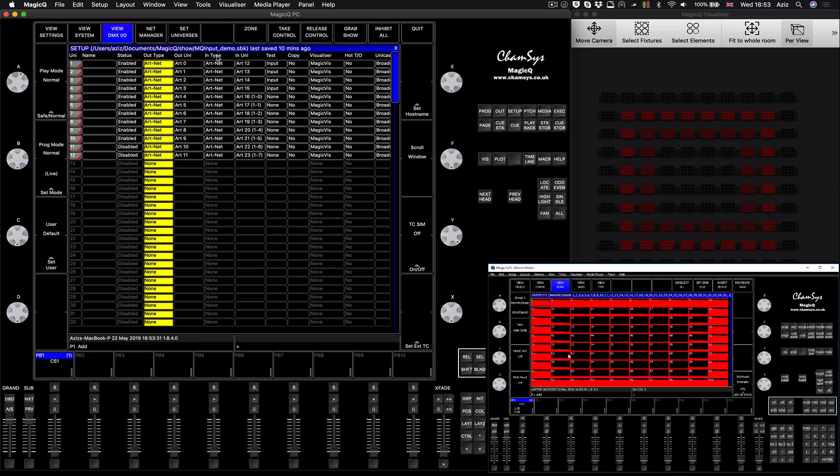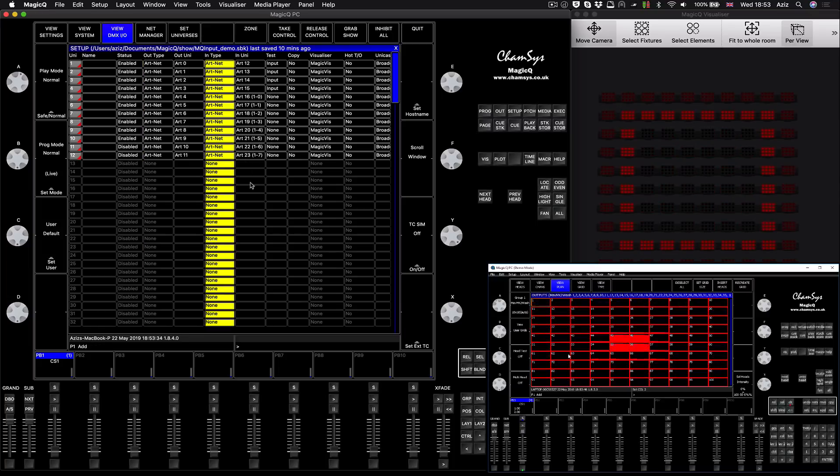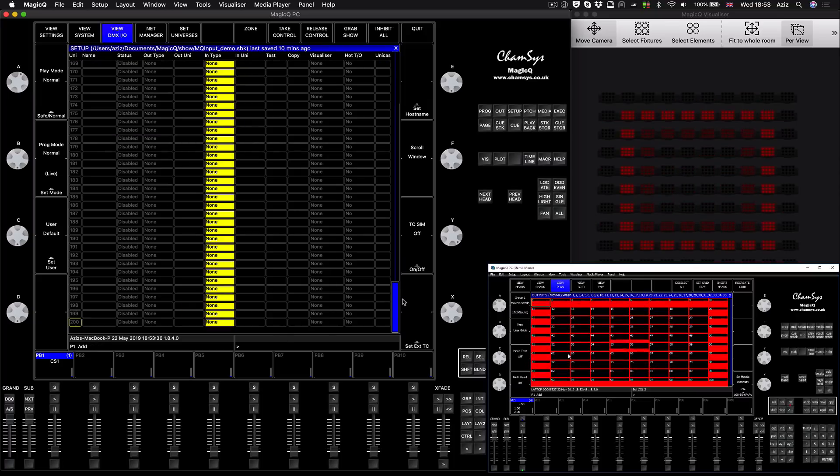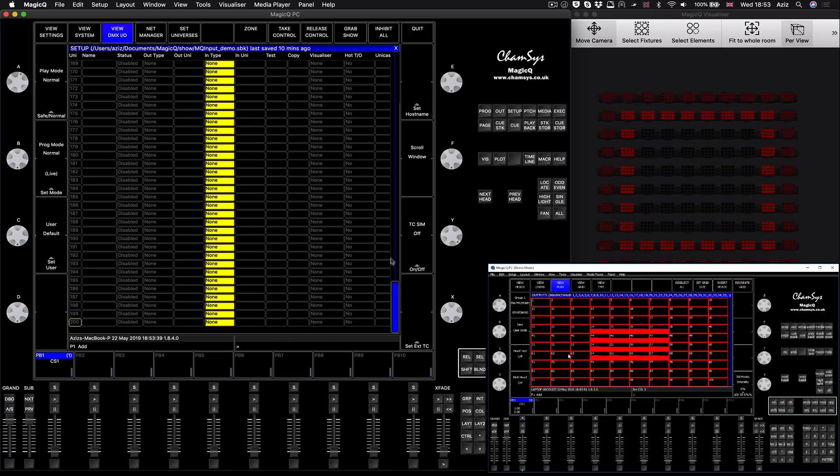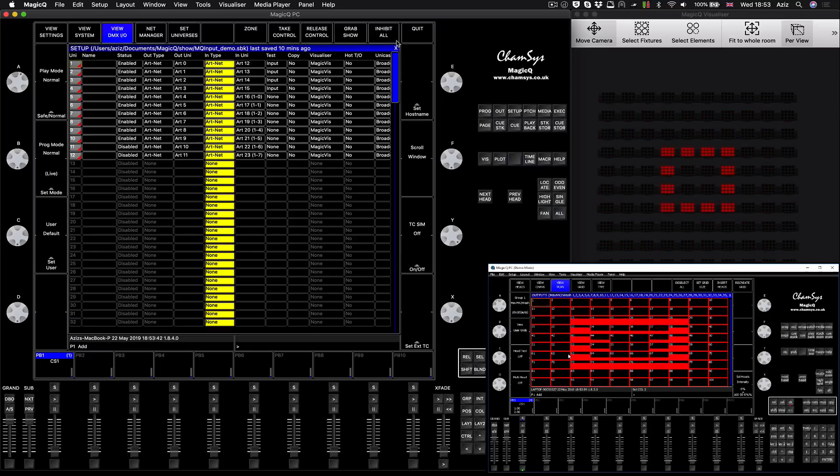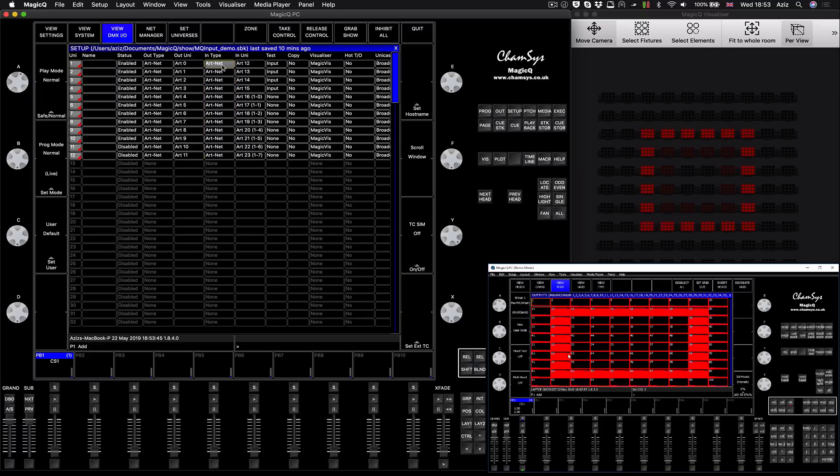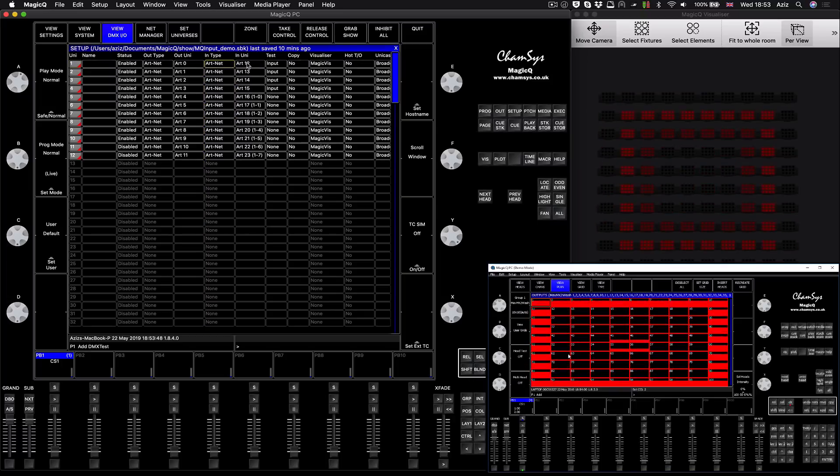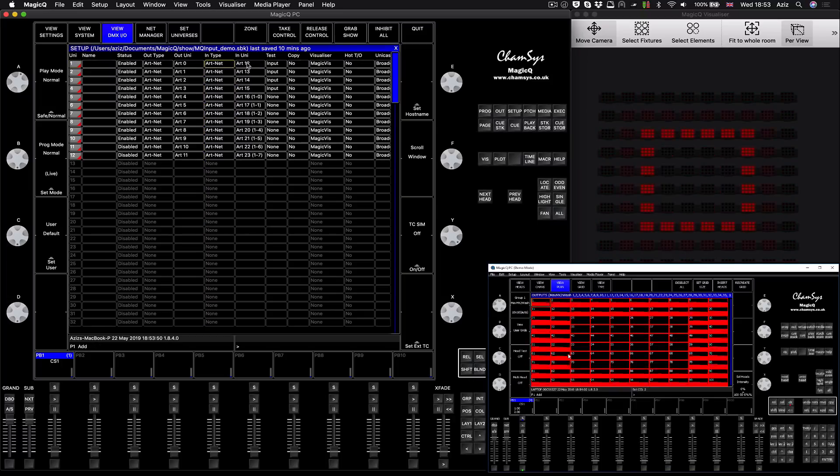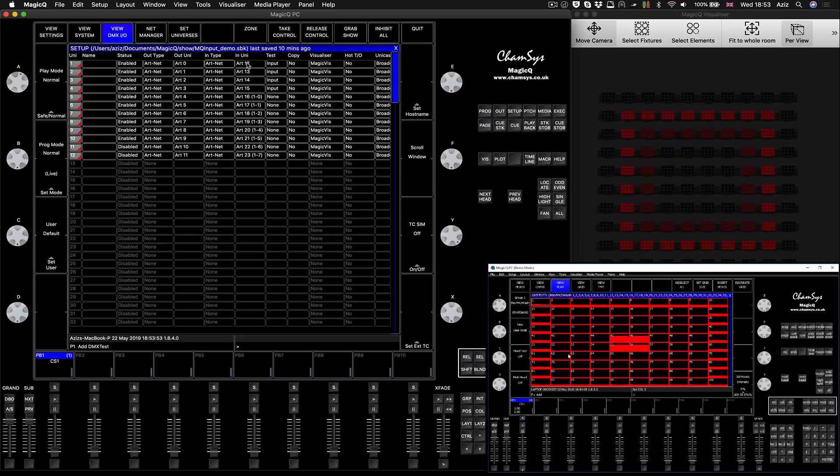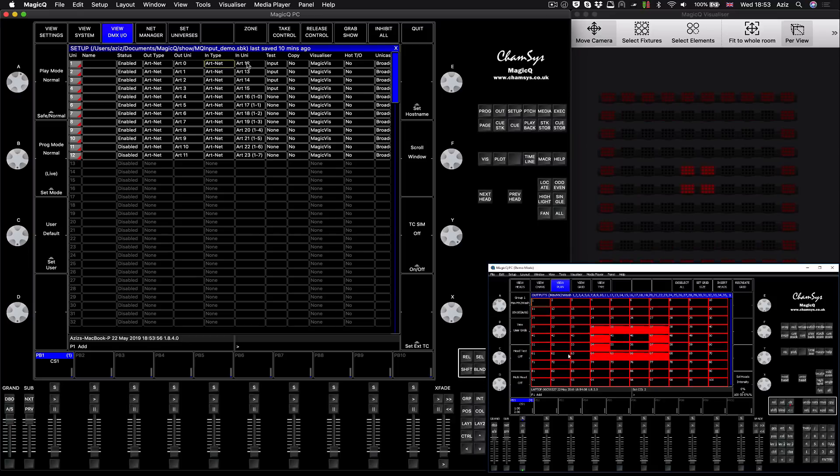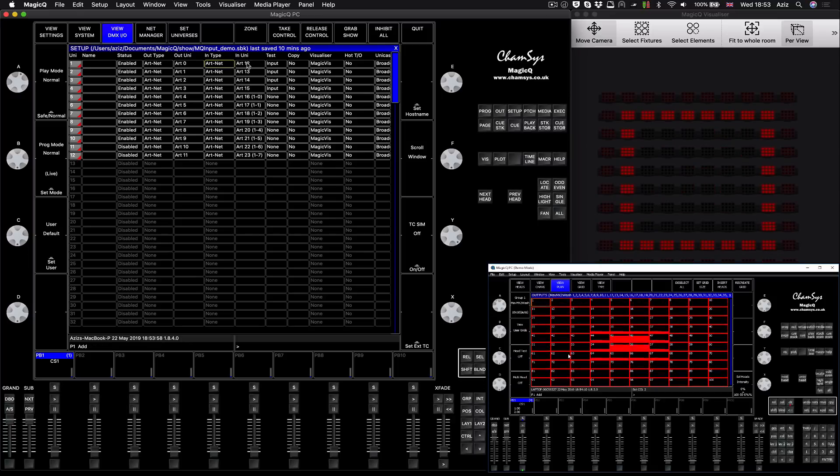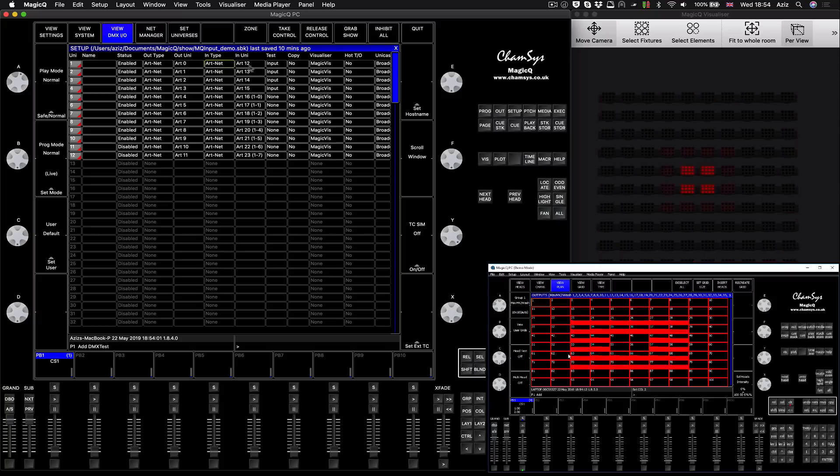If you don't know how to set it up, you'll select the universes, click here and you can set your type of output universe. We need Art-Net. Then the trick is in the input type, you have to select Art-Net. The trick is the input universes, the one that's going to be coming with the data in, should be different to the ones that you're using for out.